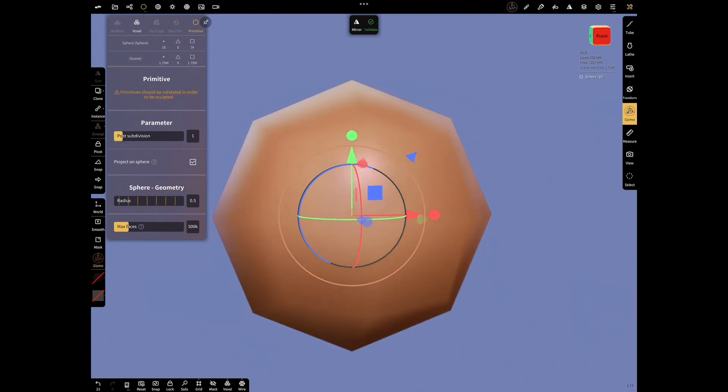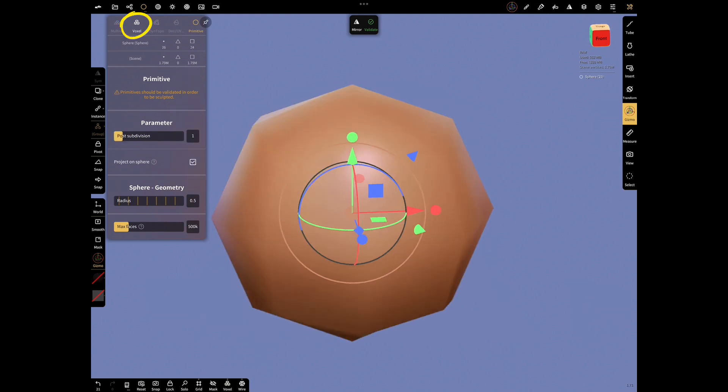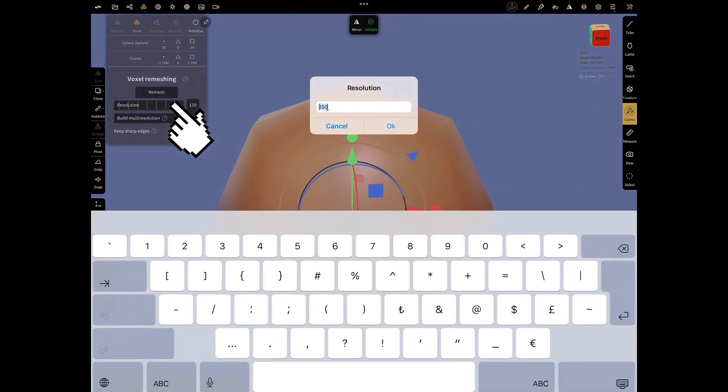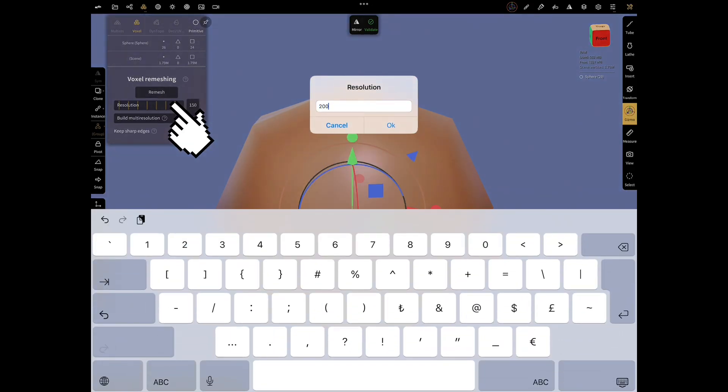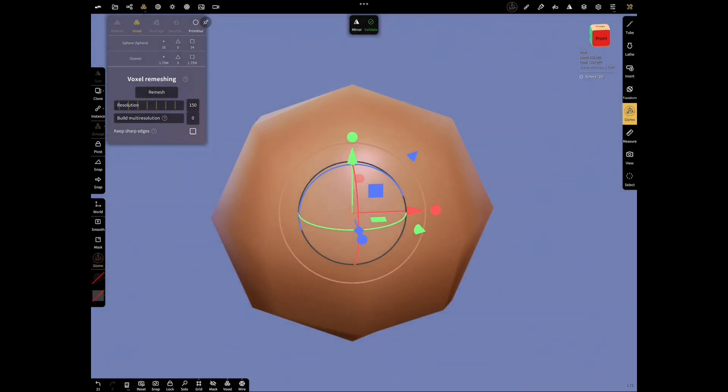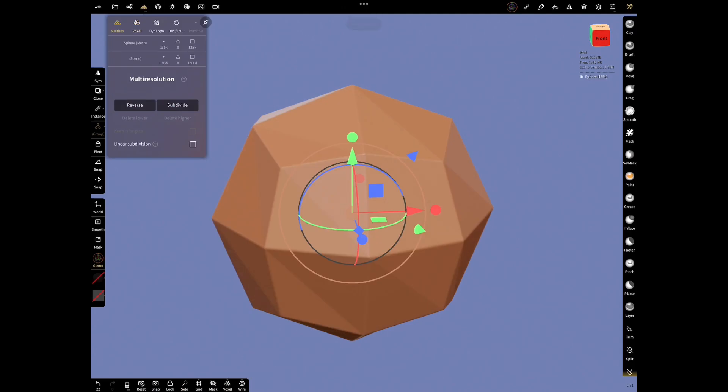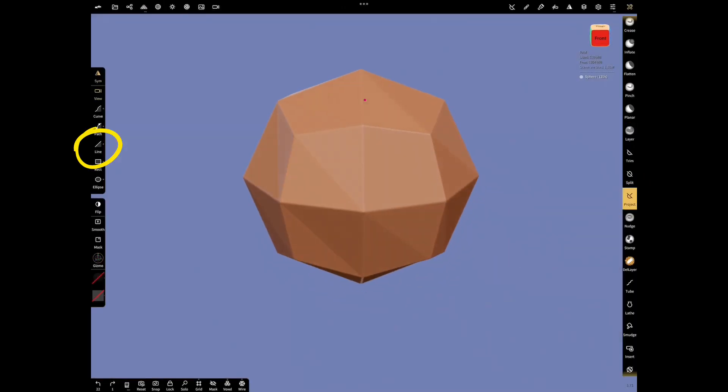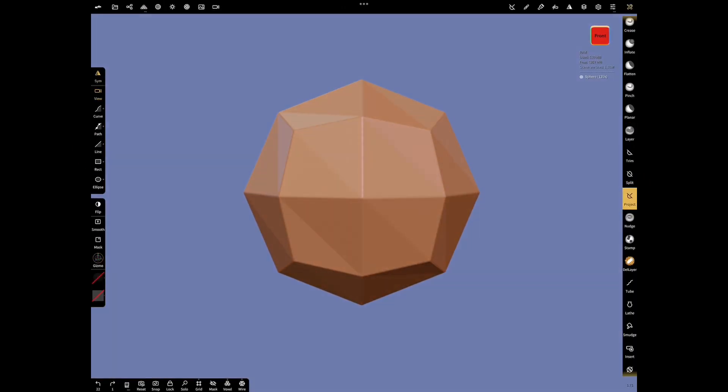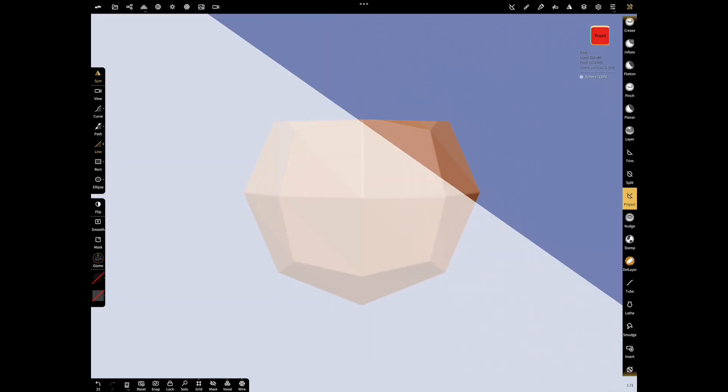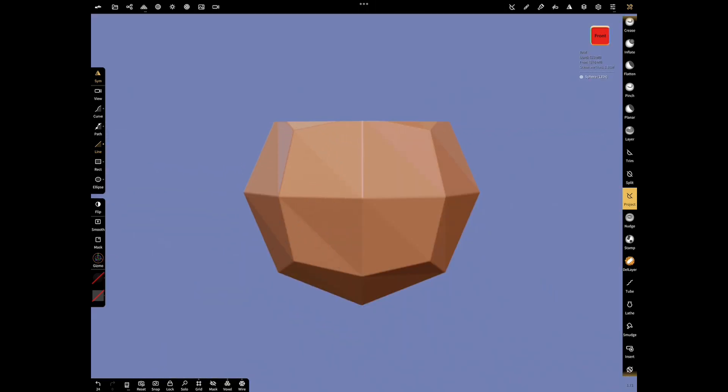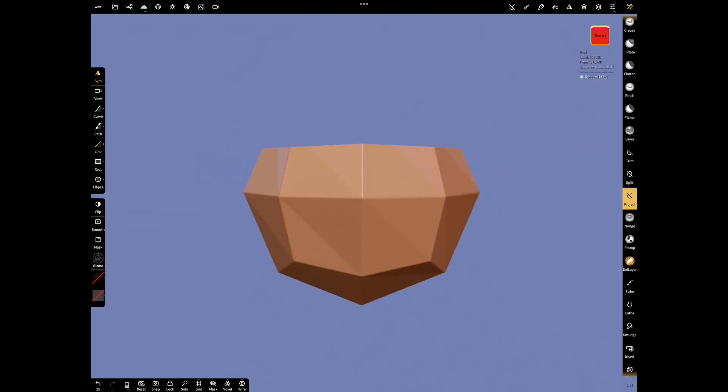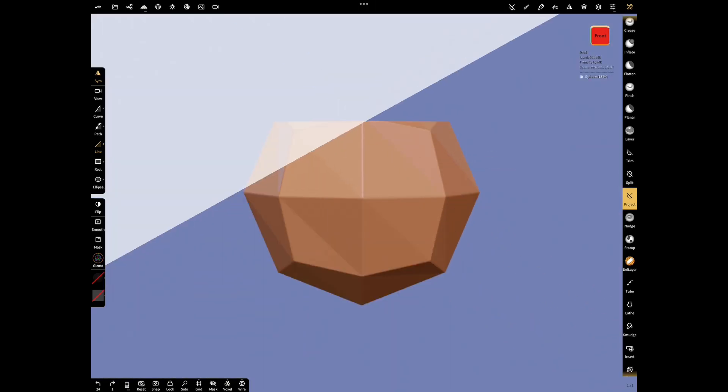In the same menu select Voxel Remesh. Make Resolution Value 200, Remesh and Validate. Select Project Tool and choose Line to cut the top of our primitive. In this way, we can obtain an object similar to a diamond.